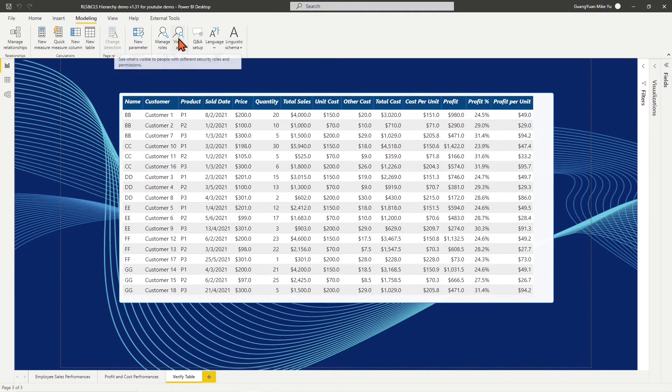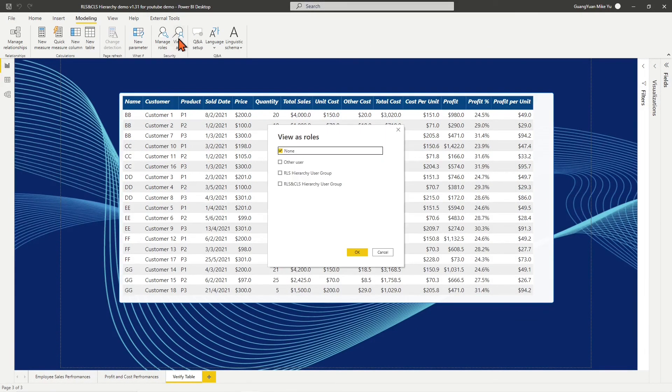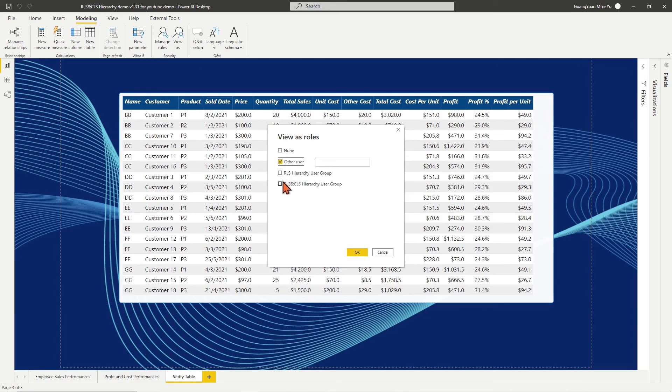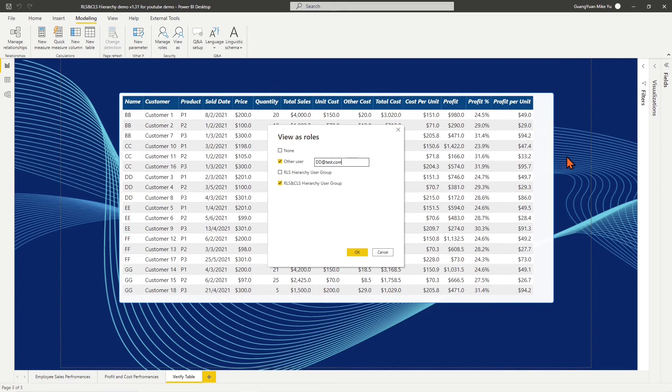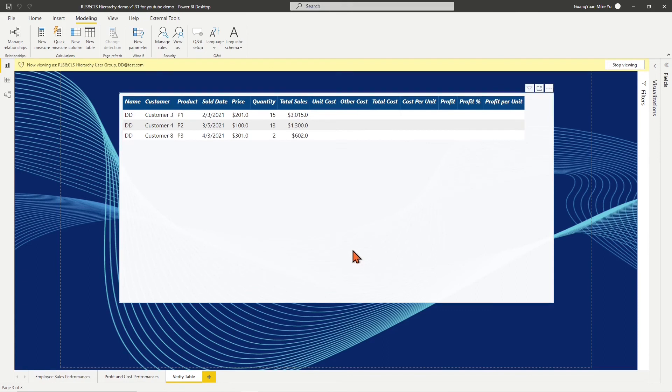Tick on RLS and CLS hierarchy user group and Other User. Enter sales representative DD email at test.com into the empty box. Click OK.